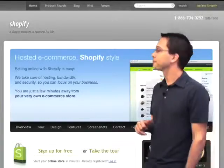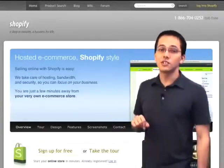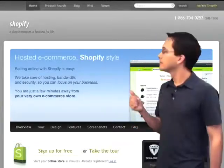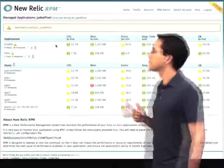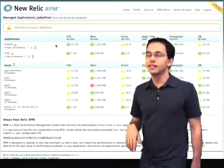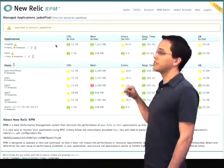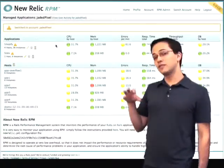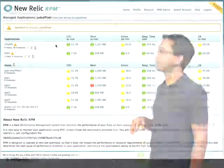It should be interesting. So let's go ahead and log in to Shopify's New Relic RPM account and see what it looks like. The first thing that we see is this dashboard, which gives us a snapshot of how each of our servers and our applications are doing.